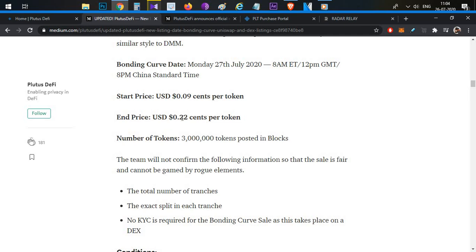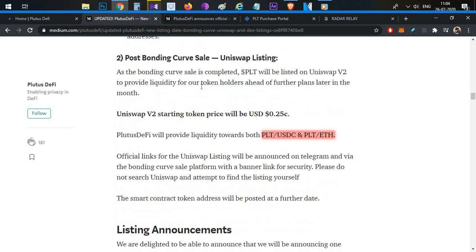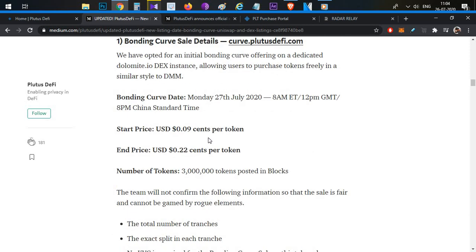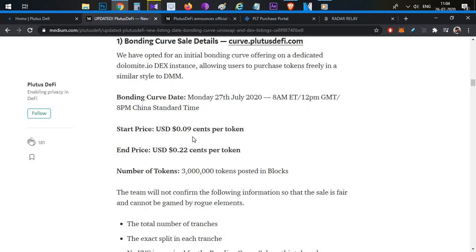If you want to buy this token, it could be a good return. If you participate in this token sale there will be a lot of opportunity. To participate in this bonding sale you will have multiple criteria to meet.